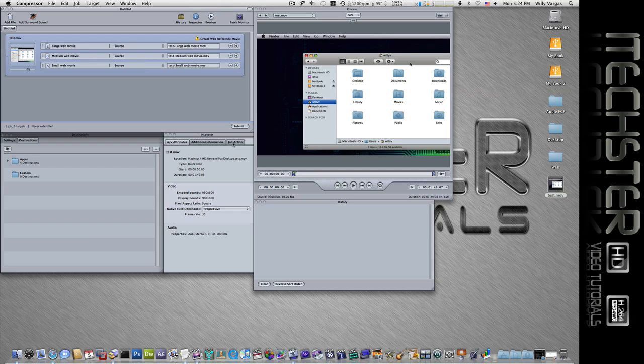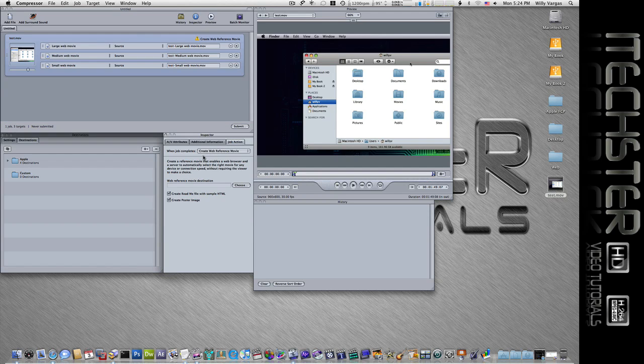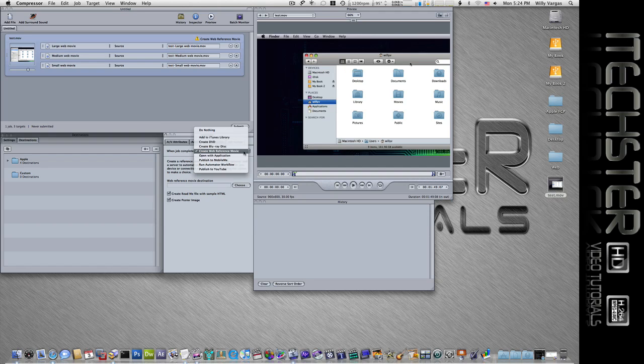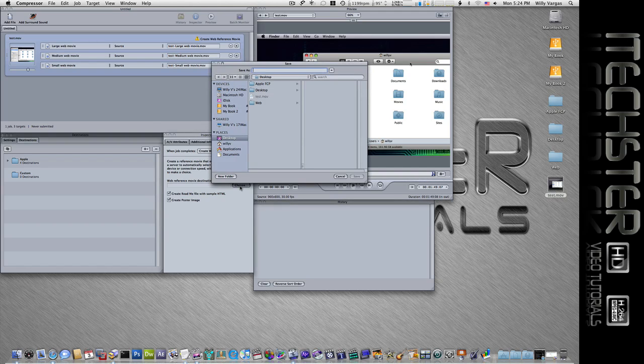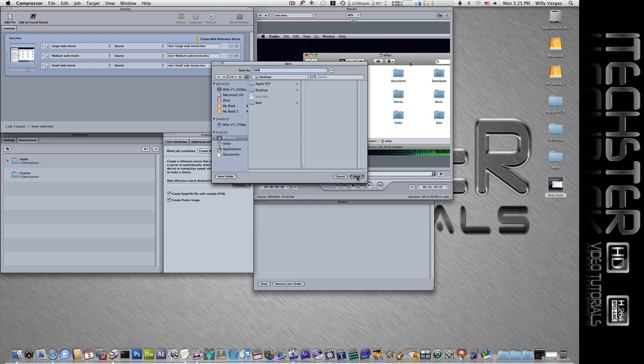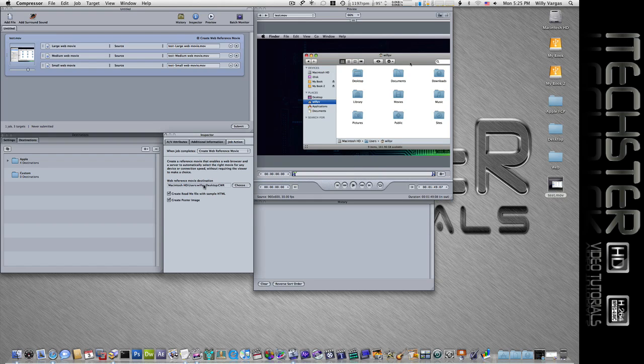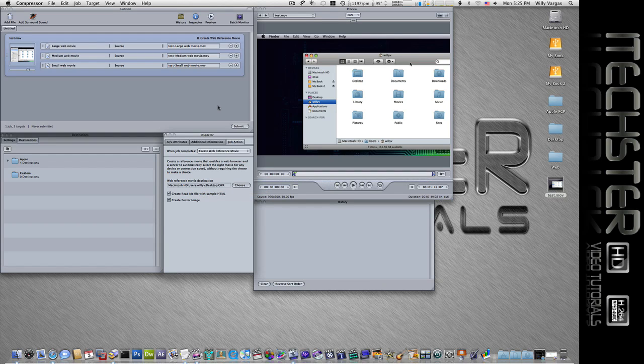We want to go to the job actions tab and in here it'll tell us what we will be creating. Where here is a web reference movie, that's what we're going to create. Now we'll need to select where we're saving this to and the reason why is because this will create the HTML page for us along with the poster image. Now I'm just going to save it to my desktop and we'll give it a name and go ahead and save that.